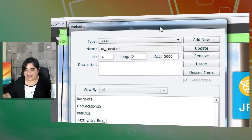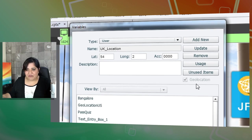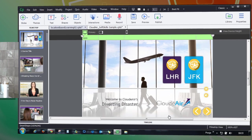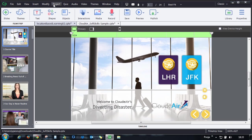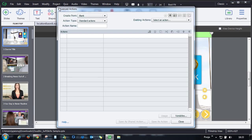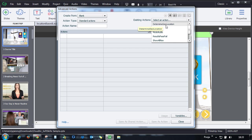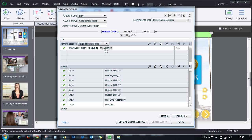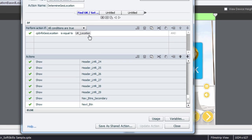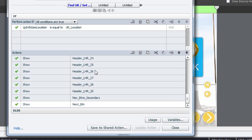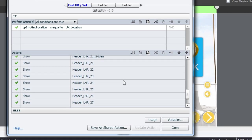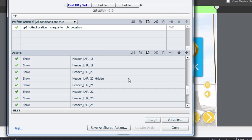So let's go ahead and see what we have done. I'll close this and let me open the advanced action section. Here, you will notice that there is a conditional action where we are checking whether the value of CPInfo geolocation is UK location. If that's true, it will show the objects that are related to UK.